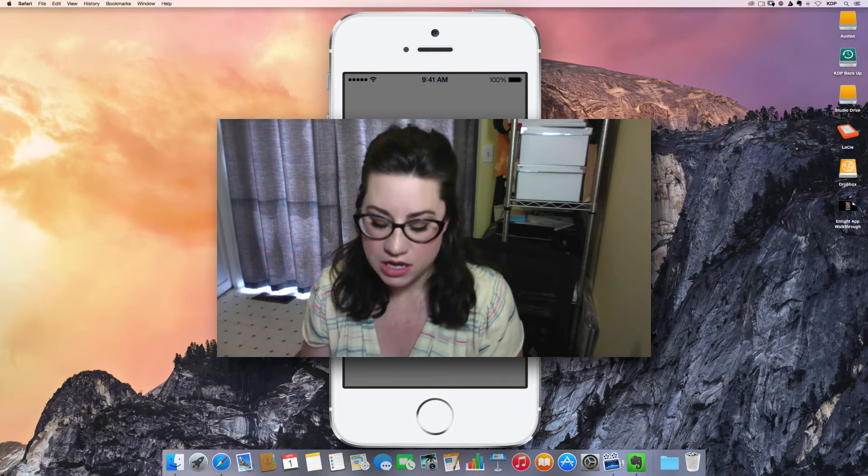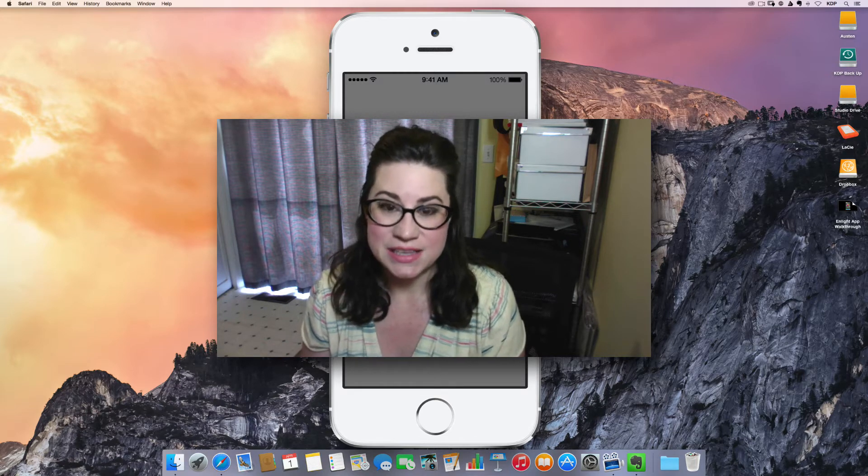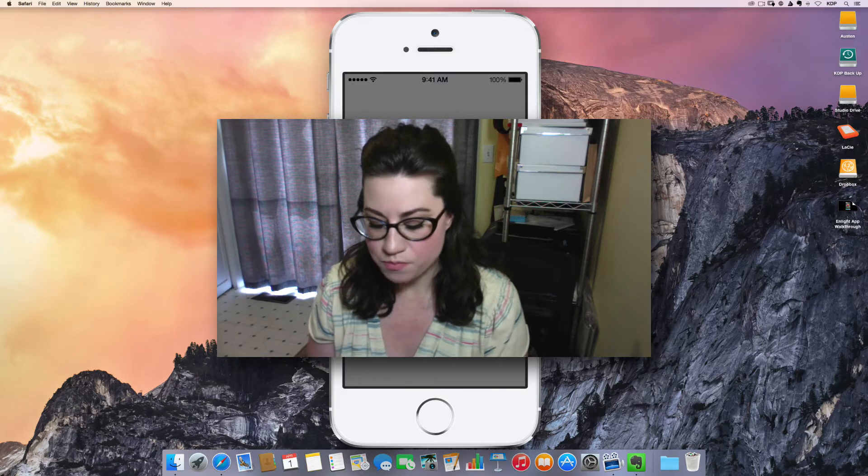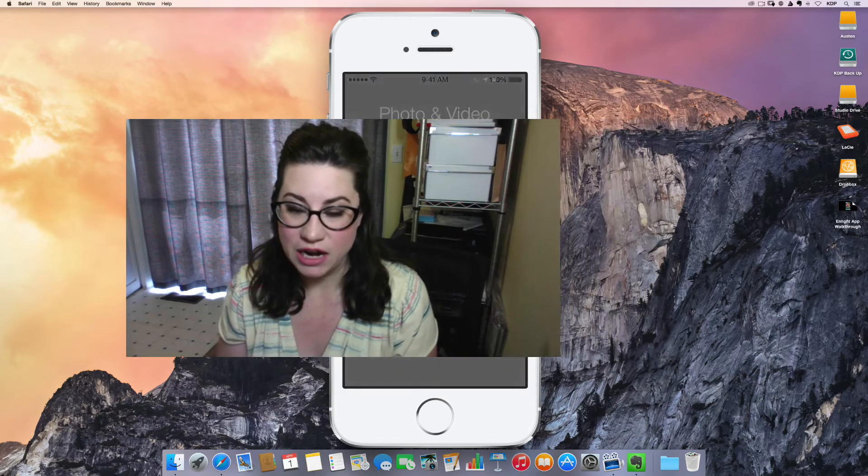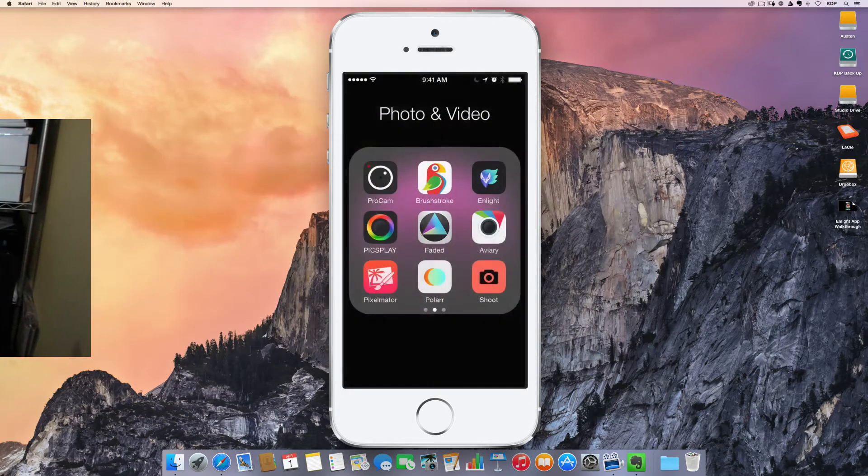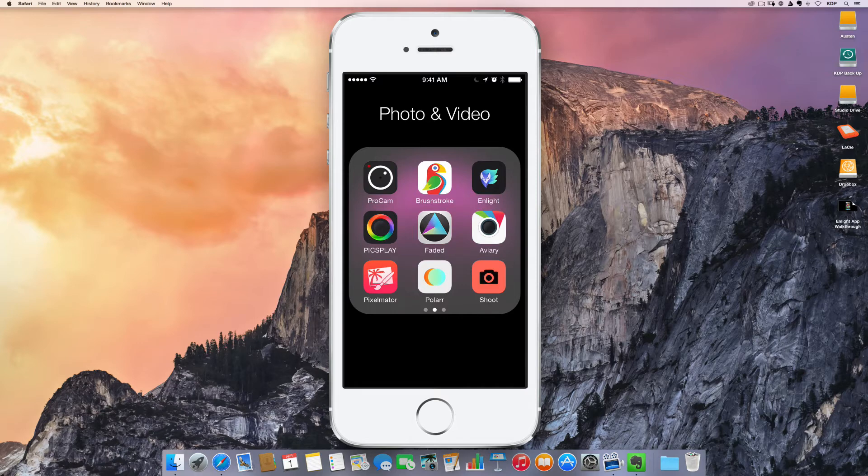This will be a pretty quick one because it is that simple, which is sometimes the best, right? So here we go. I'm just going to open up the app.